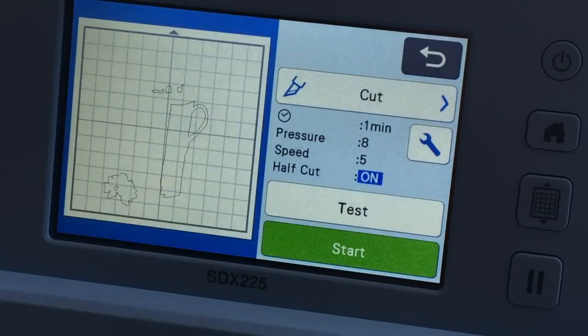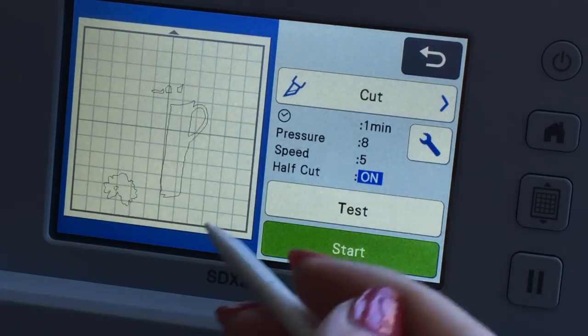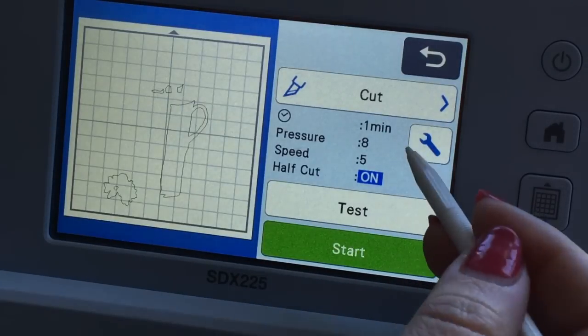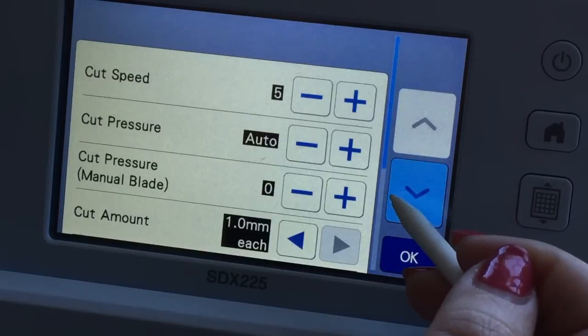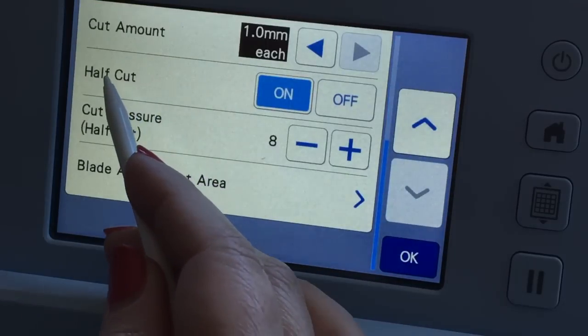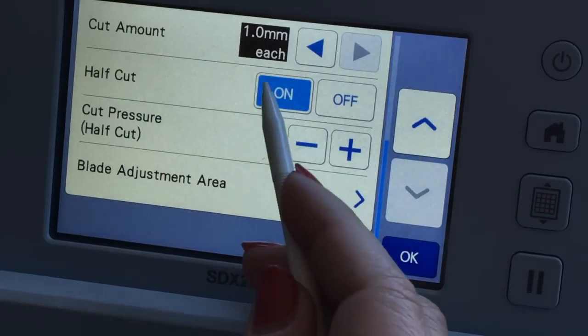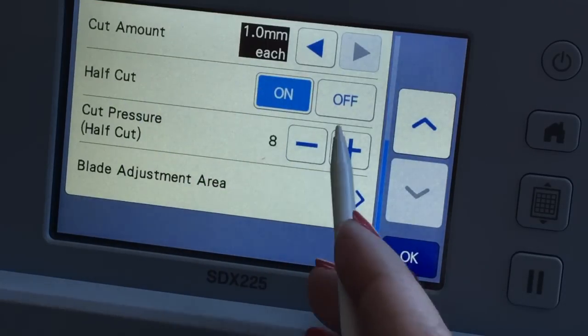However because it's frisket film it's kind of like vinyl. I don't want to cut all the way through. So under the settings I've already turned this on, I want my half cut on.